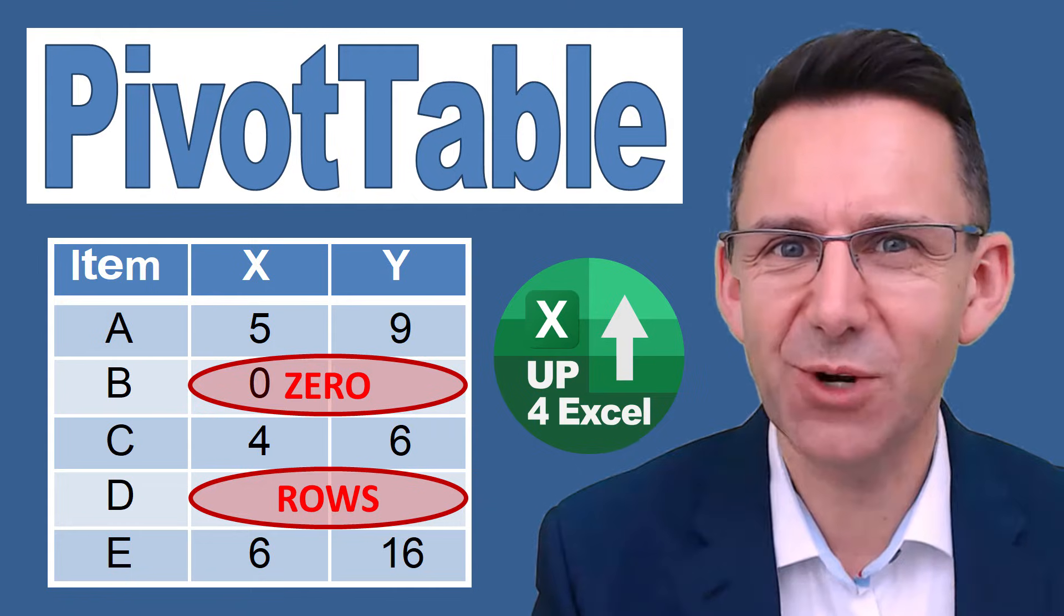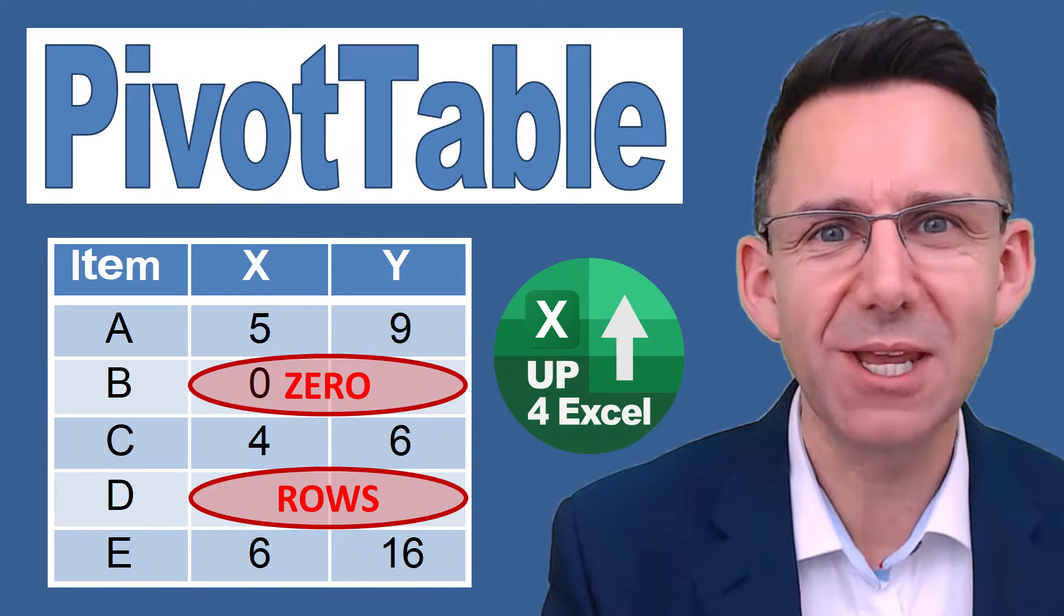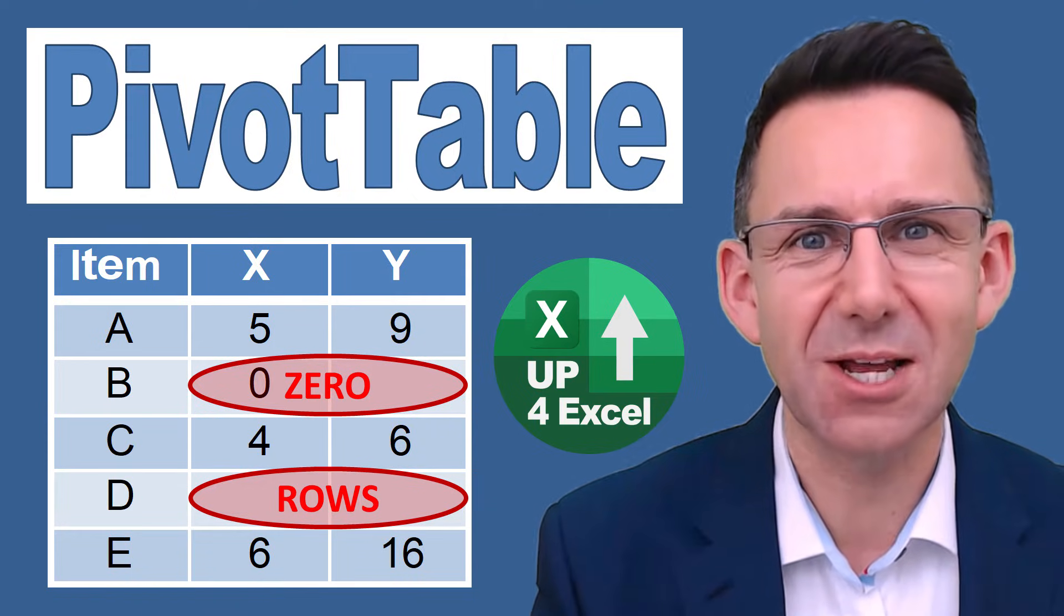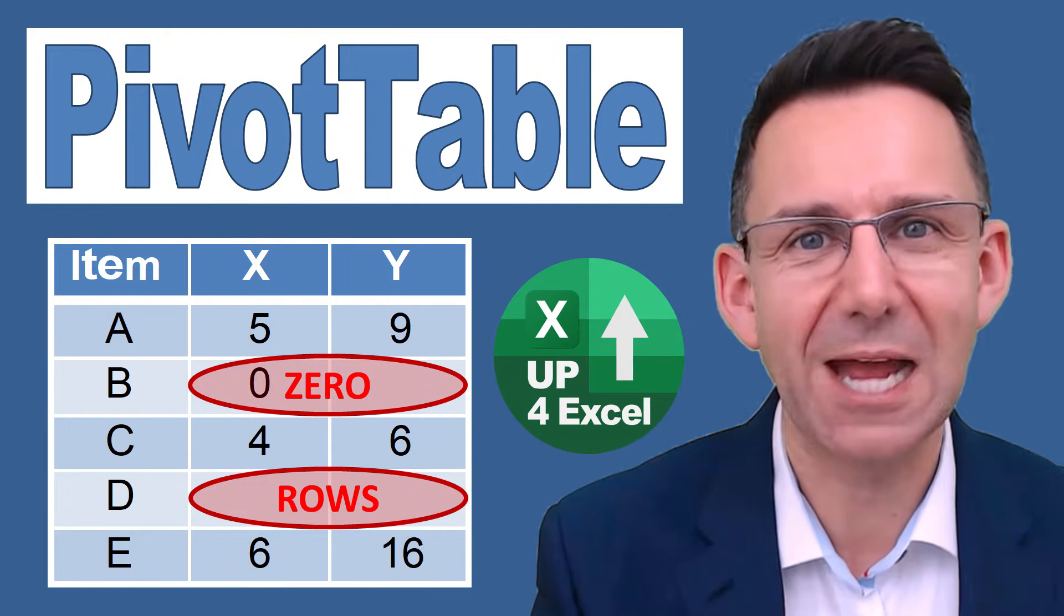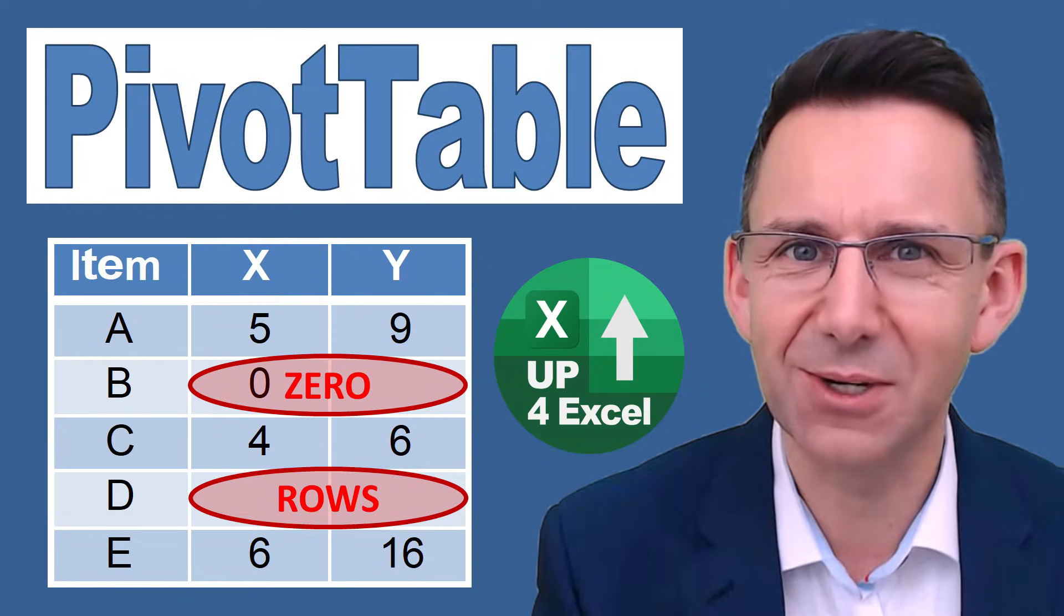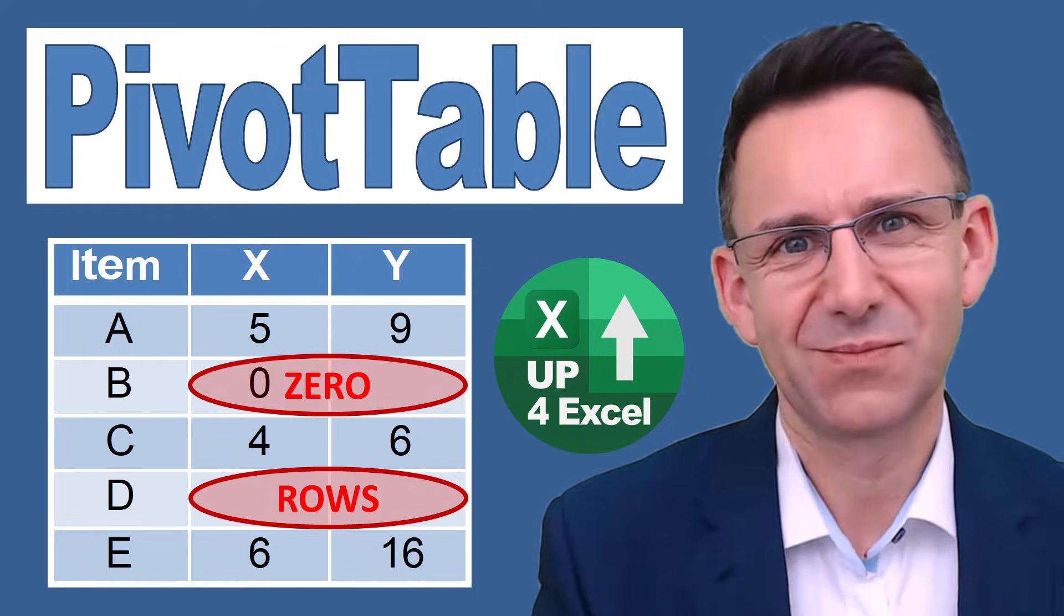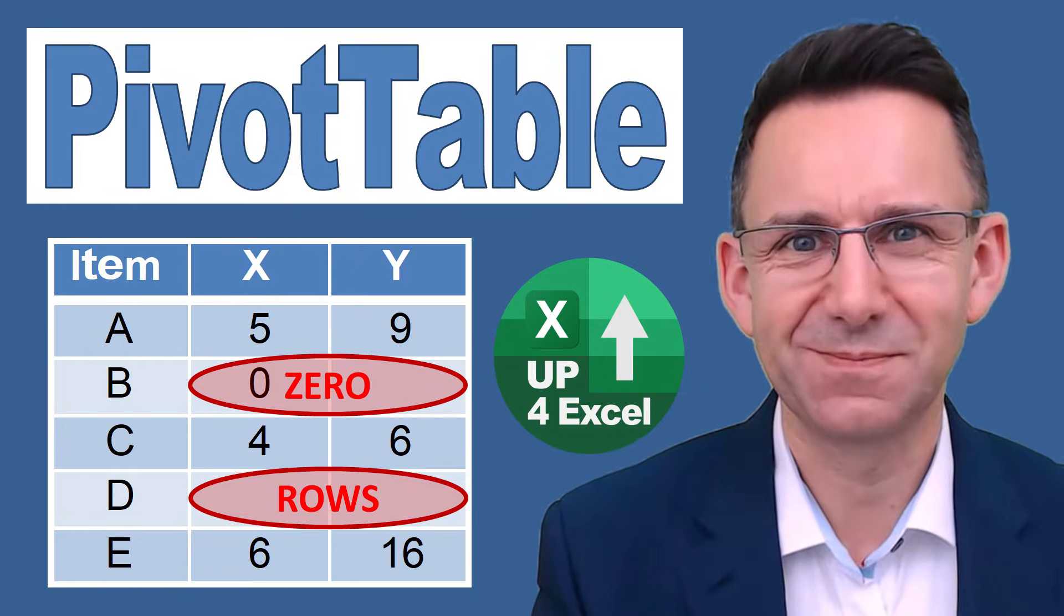You've been watching Up For Excel, where we aim to get your Excel skills up and your task times down. See you soon.